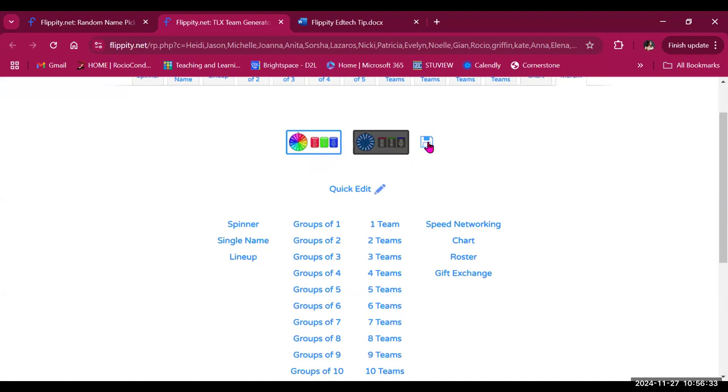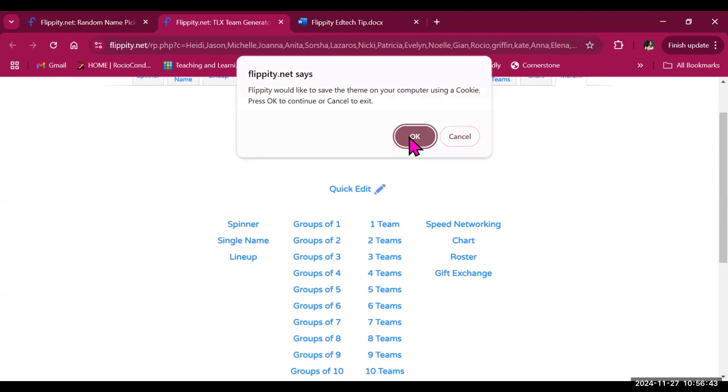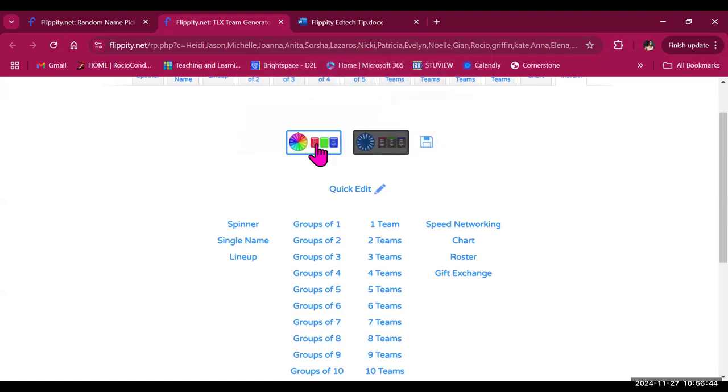And by clicking on this icon, it will save the theme every time you create teams or groups through Flippity. So I'm going to keep it as the light mode.